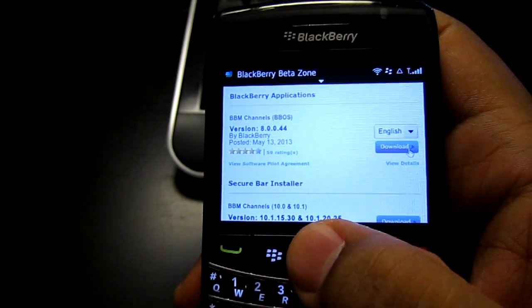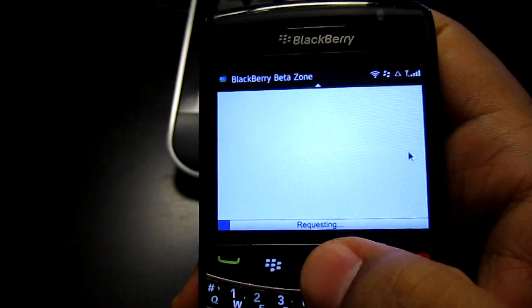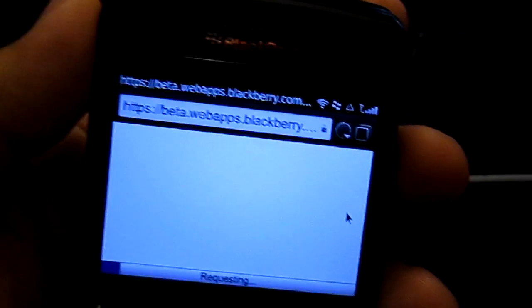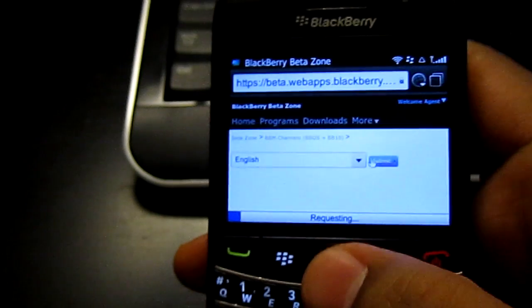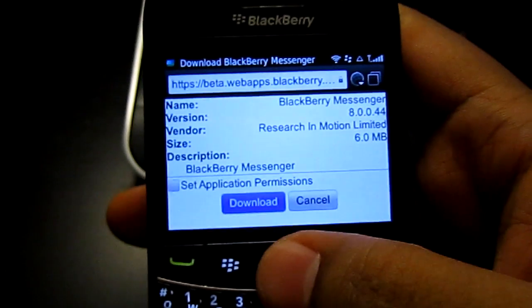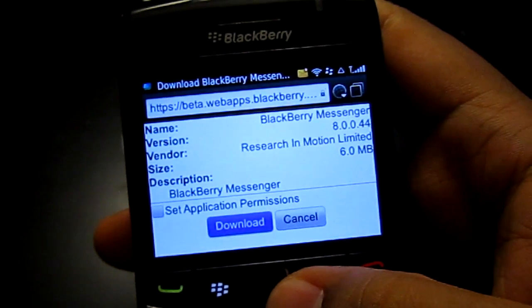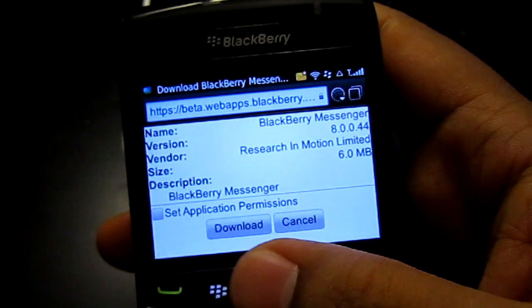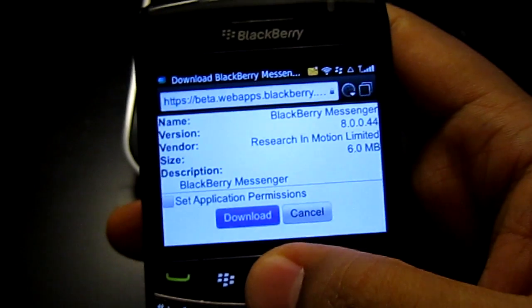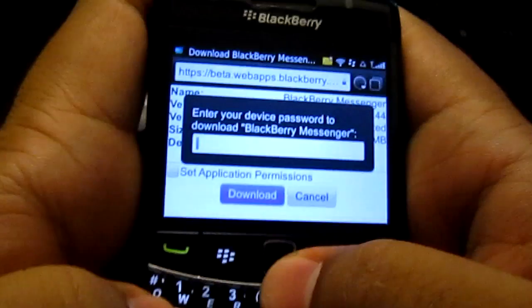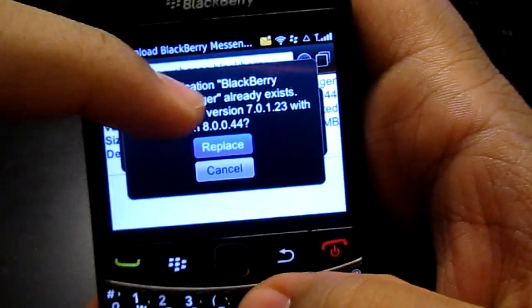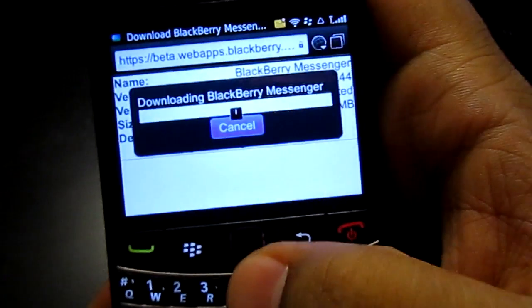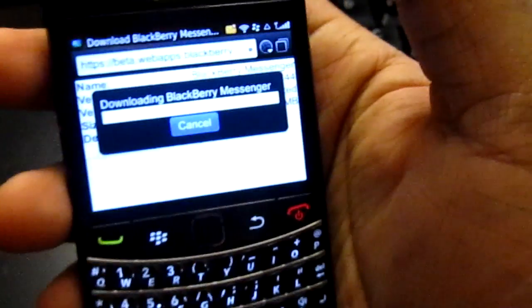Then you're going to see an 'I Agree' prompt. Scroll down and look for version 8 — you're going to see BbOS. Do not select 10.1 — please just select BbOS and hit Download. This is going to work for OS 5, 6, 7, and 7.1. Hit Submit. You're going to have to reinstall your entire BlackBerry BBM Messenger to get this. Hit Download, put in your device password. It will tell you it's replacing version 7.01 with version 8 — hit Replace. I'm actually shocked BBM has reached its 8th version.